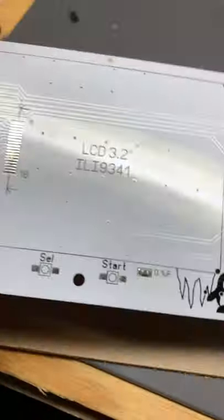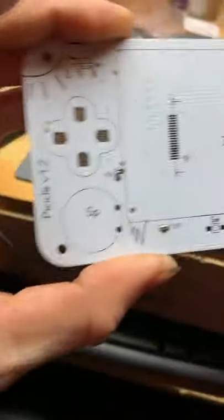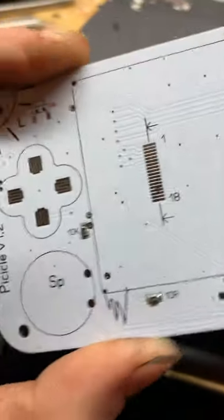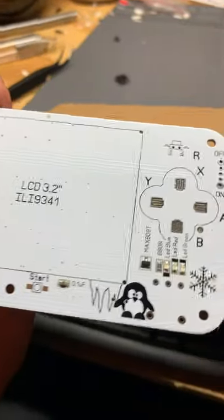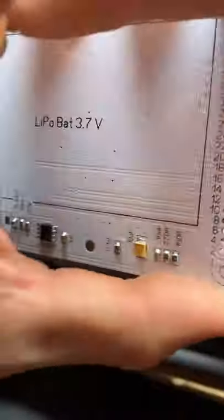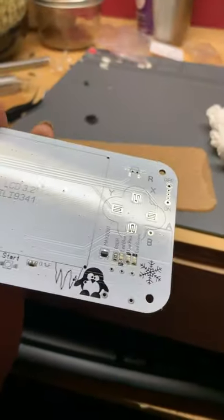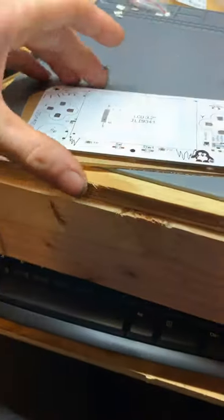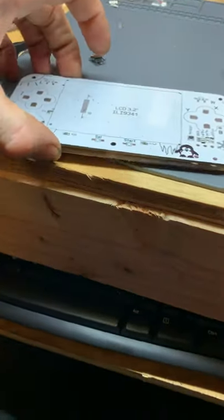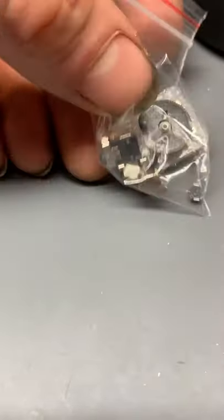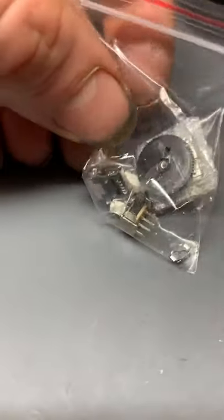Alright, so we have all of resistors, capacitors, transistors, and LEDs soldered on. So the next step is the switches, USB, volume toggle, on, off, various things like that, and yeah, let's begin.